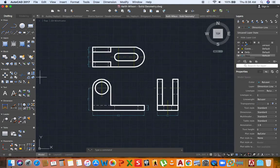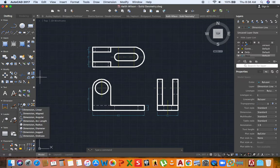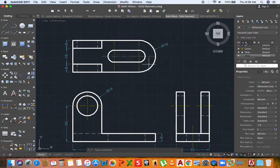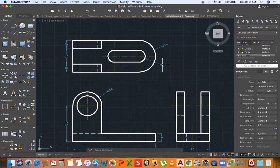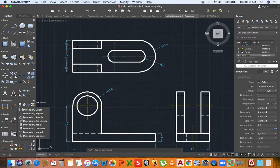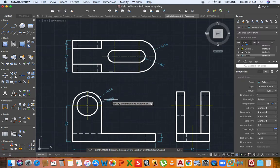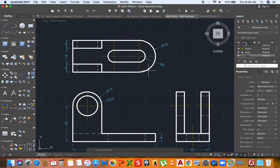You can click and hold on the dimension command to select other dimensions like angular or radius dimension. I'm going to select the radius dimension to show this arc's dimension. I want to click it again to show this dimension — you can press Enter or Space to reactivate the last command used. Now I'll go to the diameter option by holding the mouse on the command until the drop-down comes. For complete circles I like to show the diameter, and for arcs I like to show the radius.